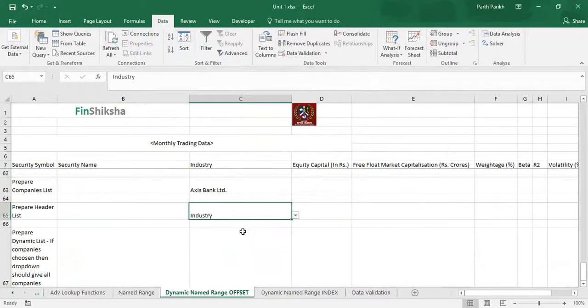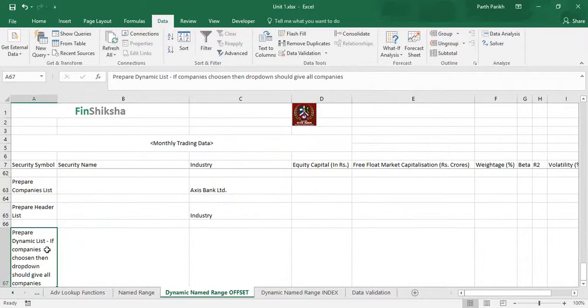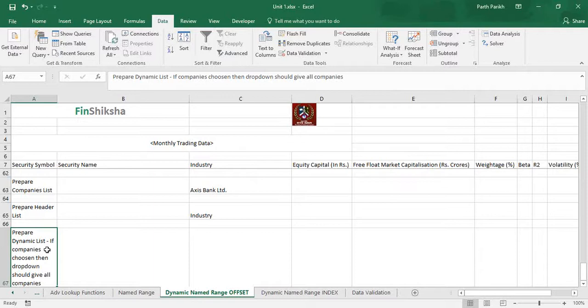So this is the use of named range. In the next video we will see how the named range or how the list can be dynamic using offset, and in subsequent videos we will also see how using named range, the list can be dynamic using index function. That's pretty much about this video. Thank you.